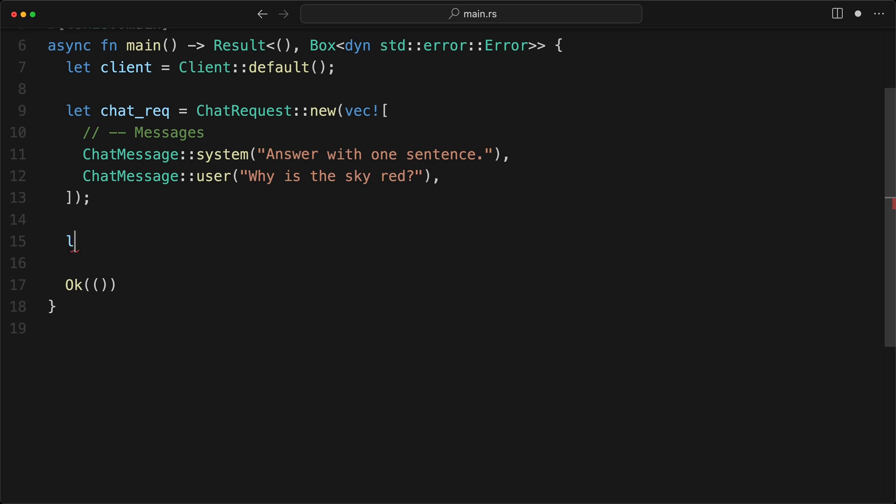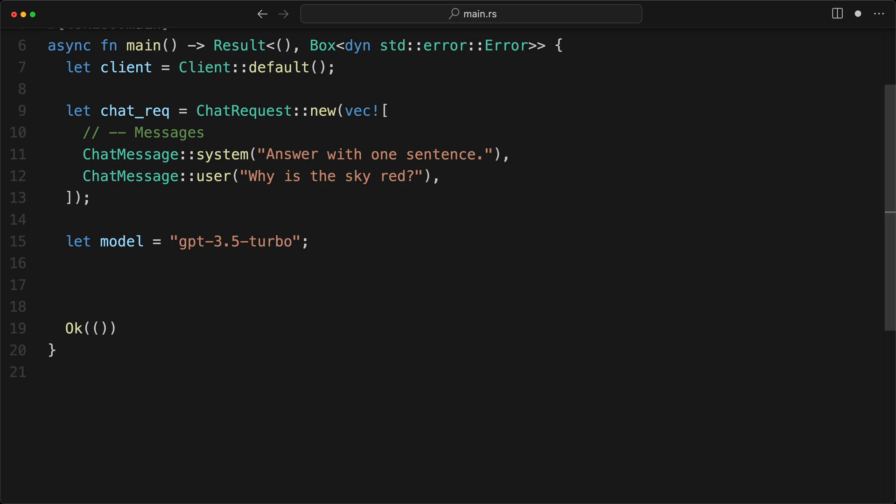And then the very cool thing about this library is that some AI providers doesn't have the system as a message or whatever, but that everything is normalized for us. So it's very nice. Now this is the question, which is why is the sky red? So that is our messages. Now let's go down. So now we're going to have our model.